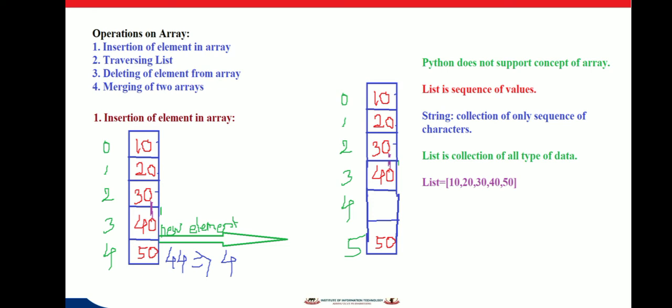Inserting an element in an array is a complex activity because we have to shift the elements ahead in order to create space for a new element. After inserting an element, the array size gets incremented by one. For example, consider an array of size five with indices 0, 1, 2, 3, 4 and elements 10, 20, 30, 40, 50. To insert a new element we must first create space.